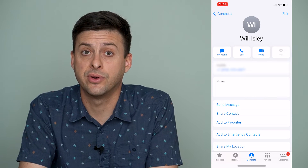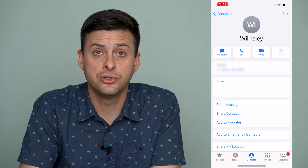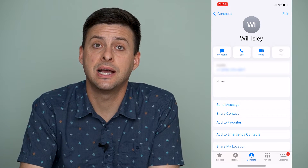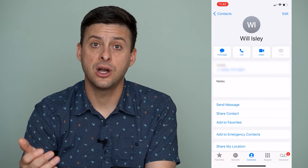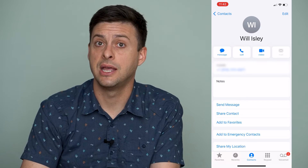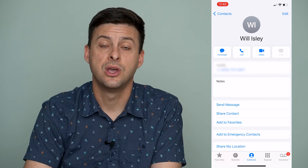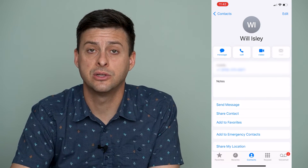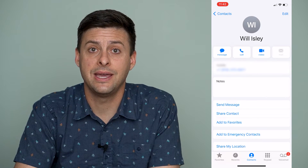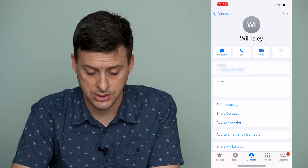However, you can also merge those two contacts together, which is really nice if you have duplicate contacts where one has some information and the other has different information. For example, if one has an email address and one has a phone number, there's an easy way to combine and merge those two contacts.